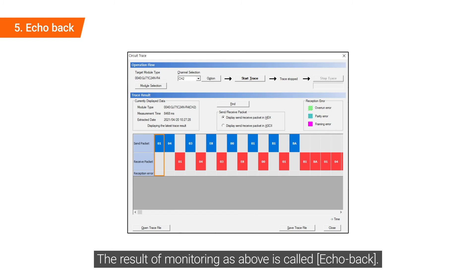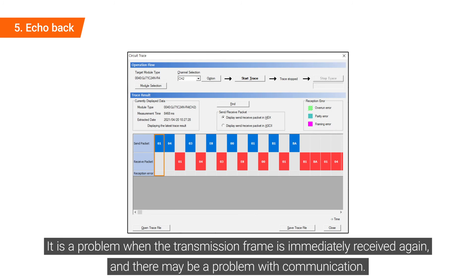The result of monitoring as above is called echo back. It is a problem when the transmission frame is immediately received again, and there may be a problem with communication.